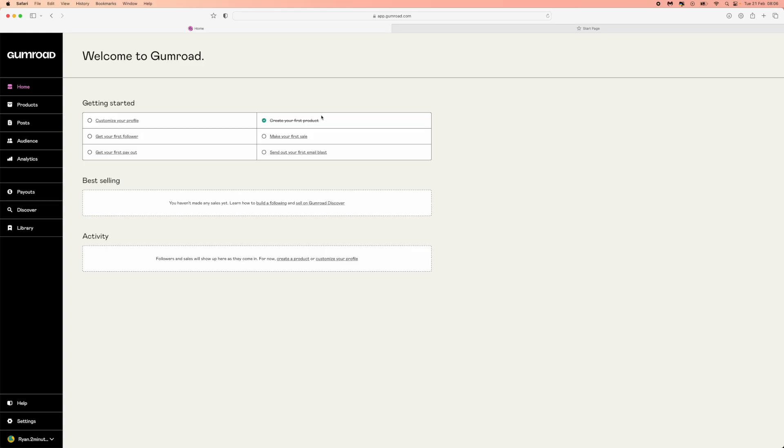How to add a discount code to your product on Gumroad. Hello guys, welcome back to the channel. In today's video I'm going to show you how you can add a discount code to your product on Gumroad.